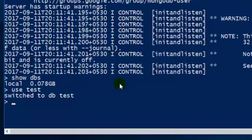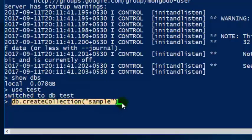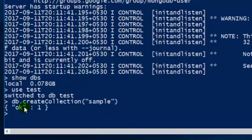Currently there will be no data in our database as it was just created. Since MongoDB follows the document model for storing data, we have to insert data in the format of documents. Documents are similar to tuples or rows in a relational database, and collections are similar to tables. In order to store data in MongoDB, we first have to create a collection. The command is 'db.createCollection()' — in our case, 'db.createCollection("sample")'. Click Enter. If you get an 'ok' status, the collection has been created successfully.